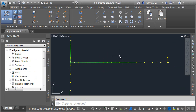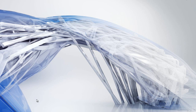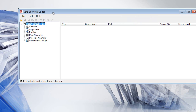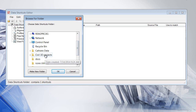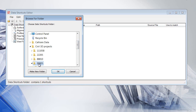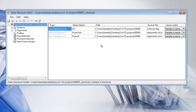Now I need to edit the Data Shortcut so it points to the new drawing. I'll close Civil 3D and launch the Data Shortcuts Editor from Start > All Programs > Autodesk > Civil 3D 2015. With the Data Shortcuts Editor, we can edit the XML files that represent our data shortcuts. I'll use the Open icon, navigate to the project folder 99905, select the Shortcuts folder, and click OK. I can see a visual representation of those XML files.